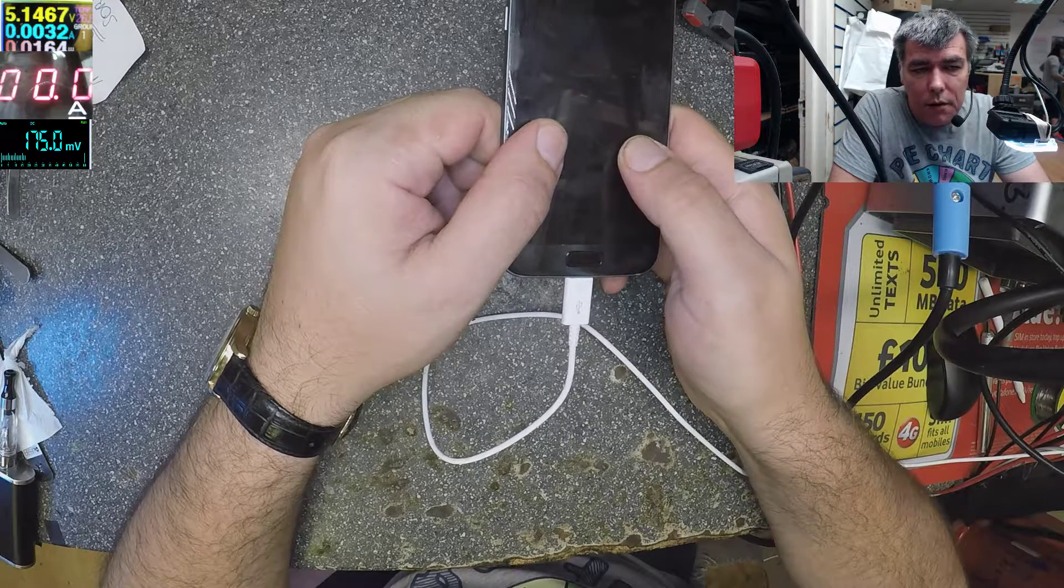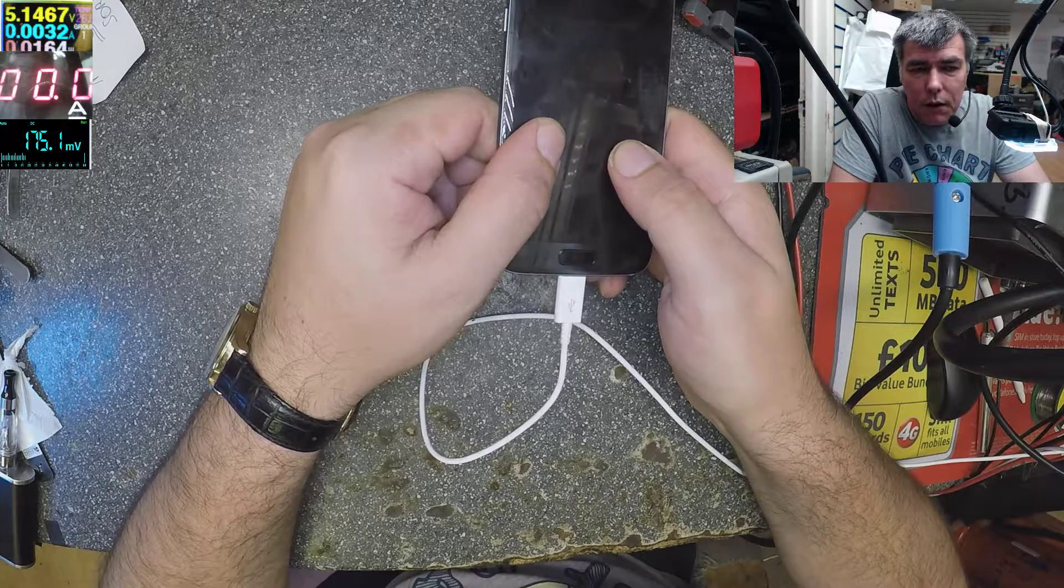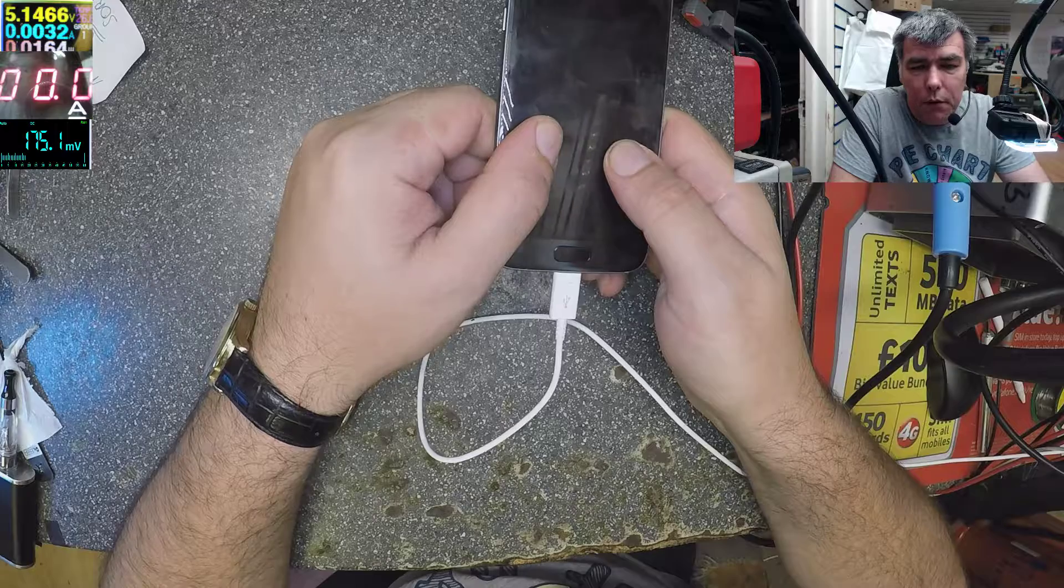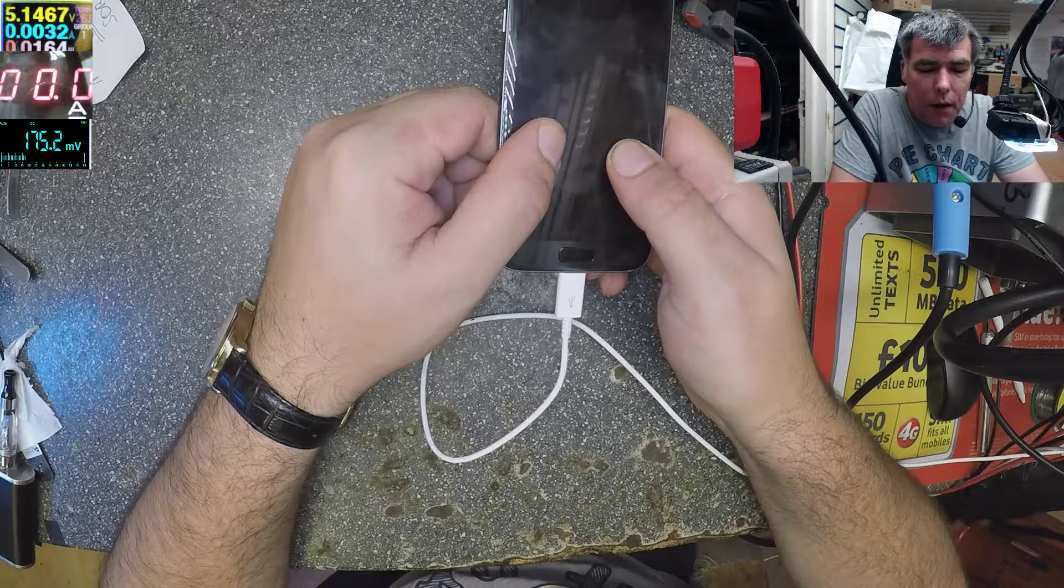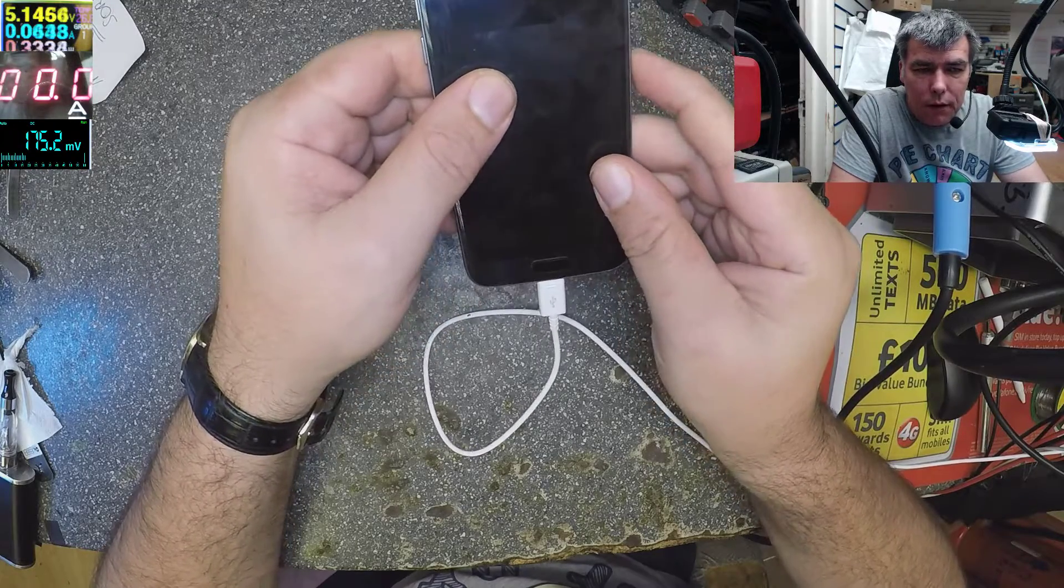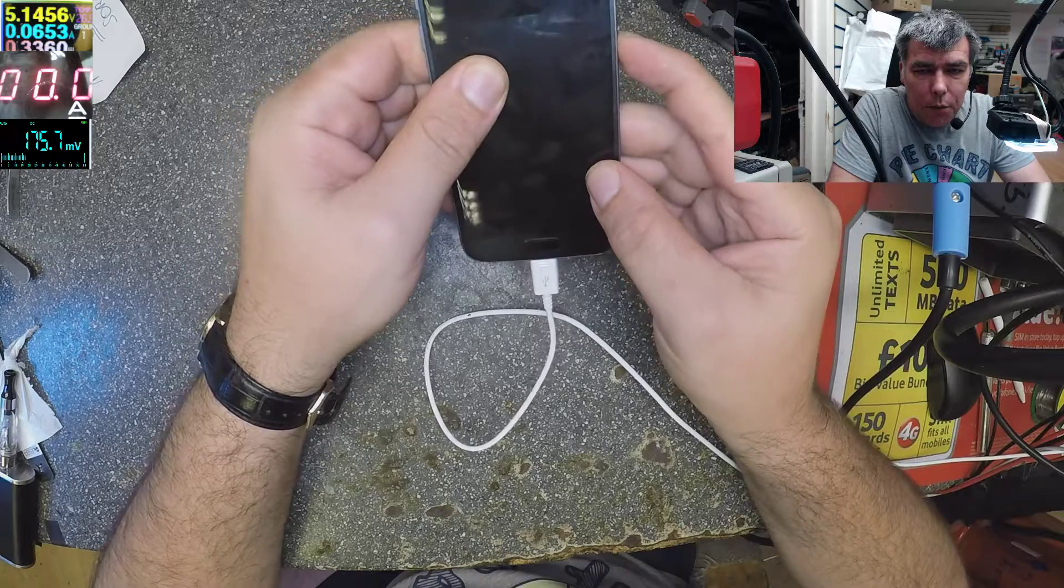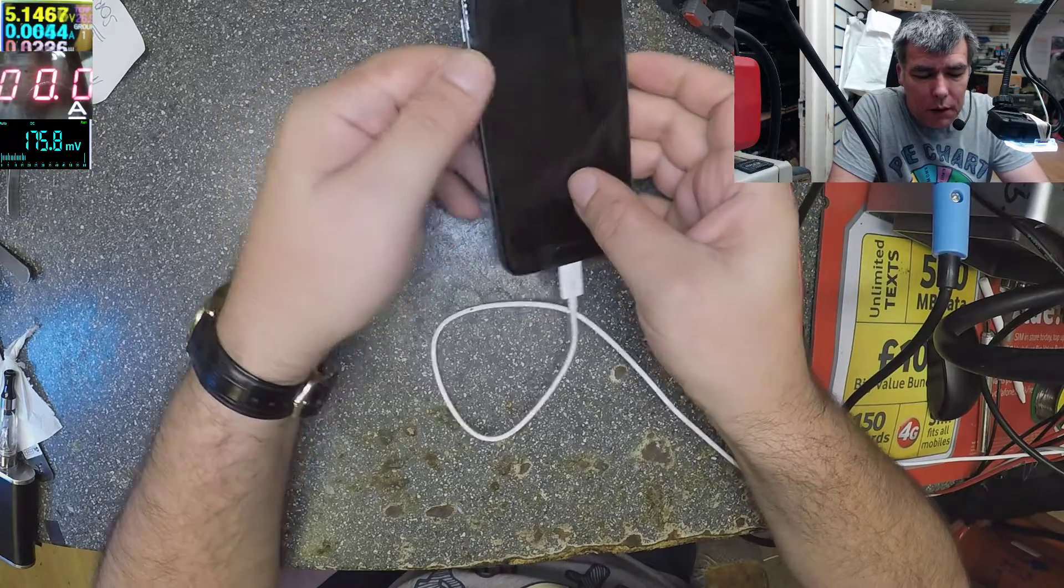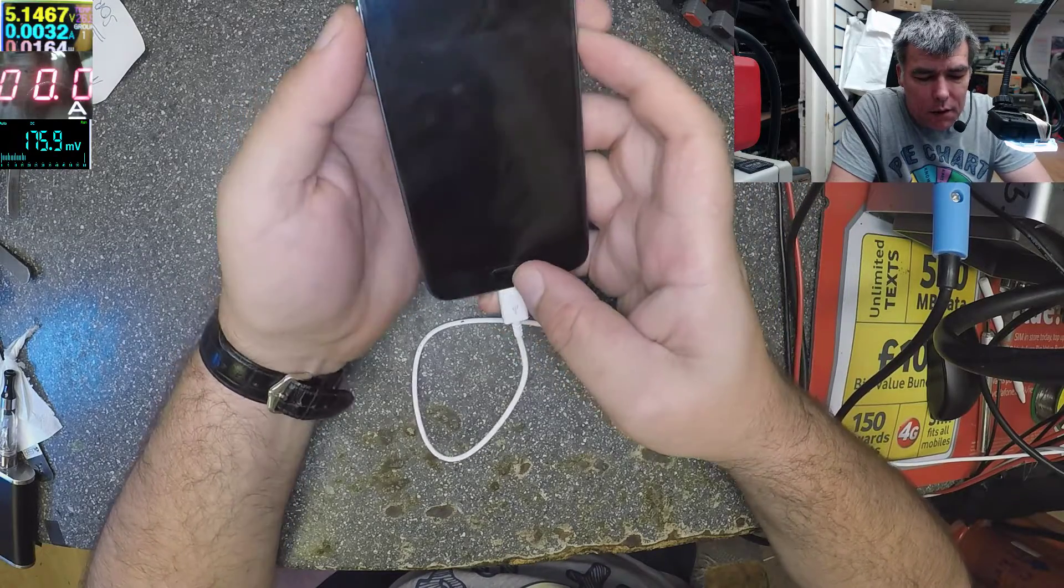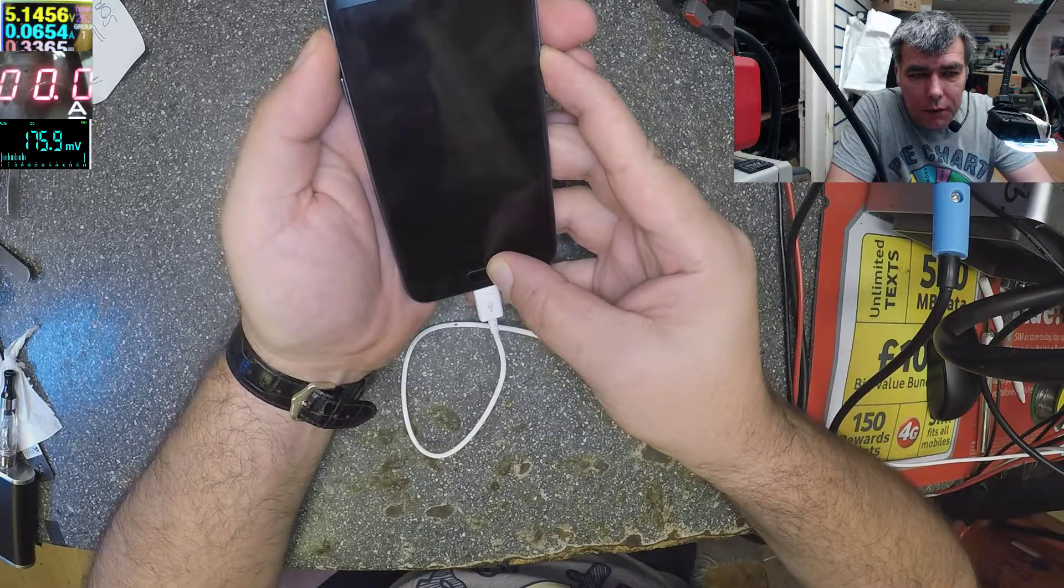0.0032, so that means 3.2 milliamps. That's nothing. You can keep pressing the power button, I can try to reset the phone, nothing will happen.